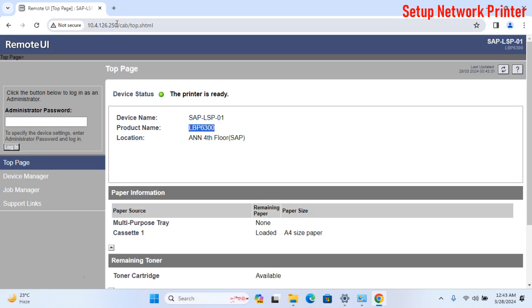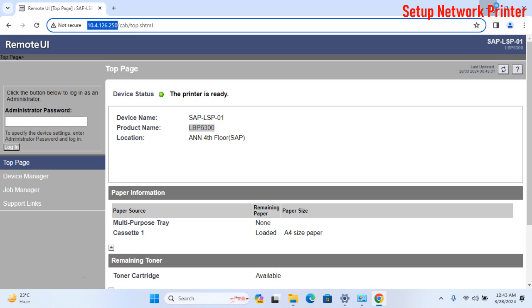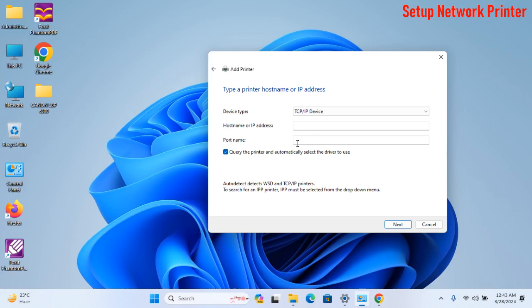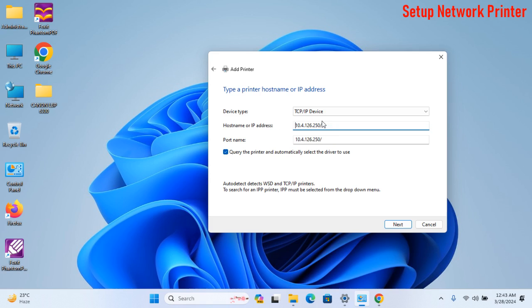I copy my printer IP and paste in the hostname or IP address options. After this, click on Next.